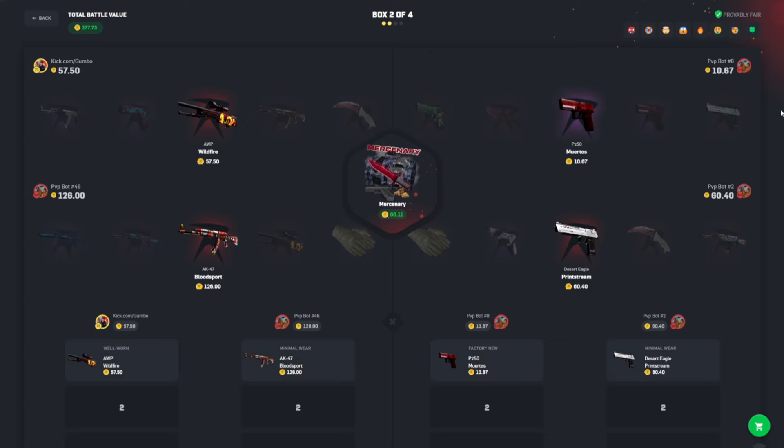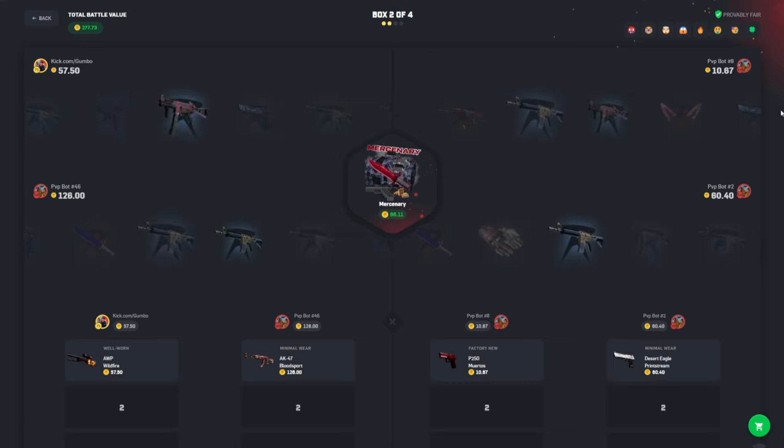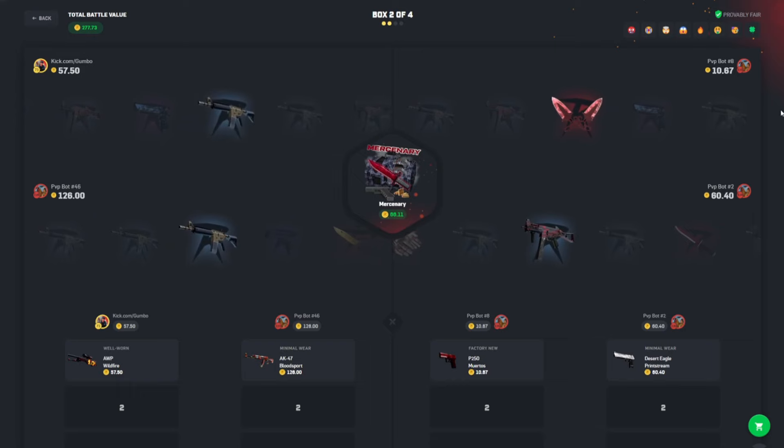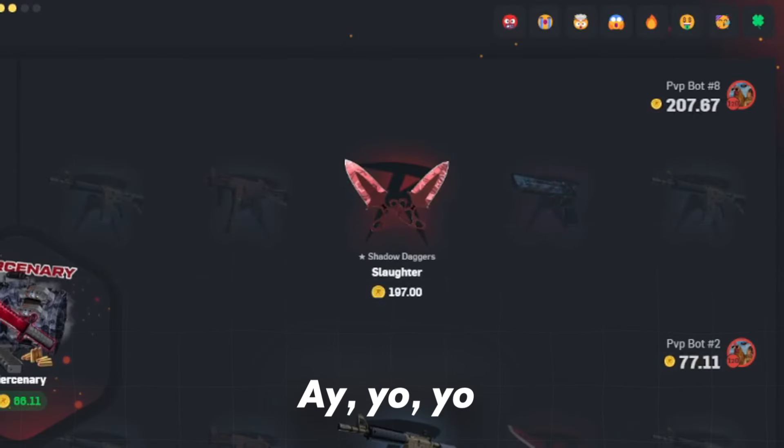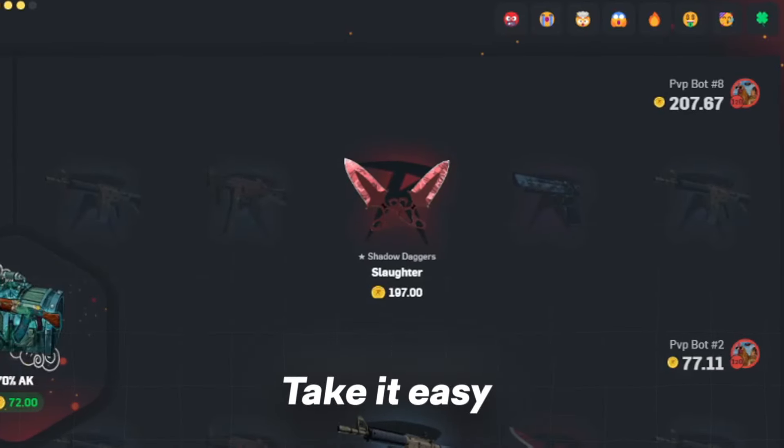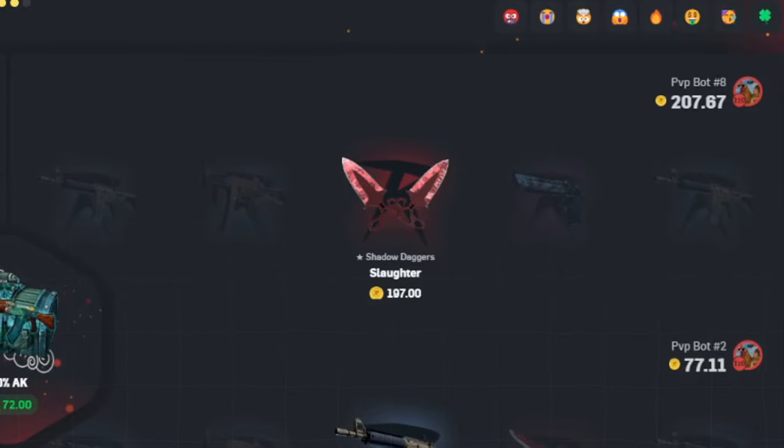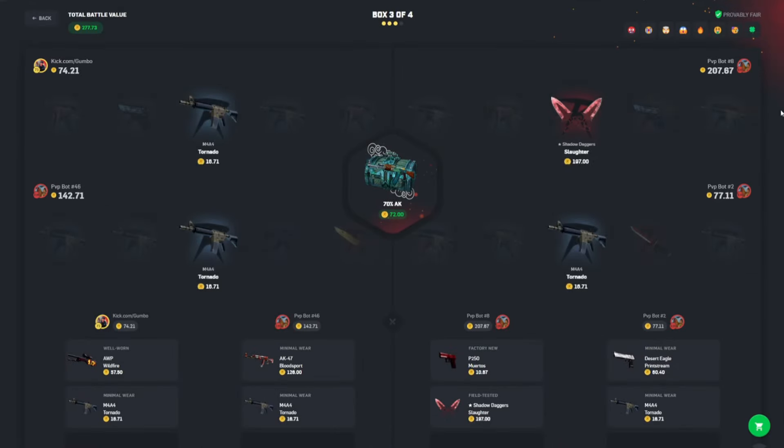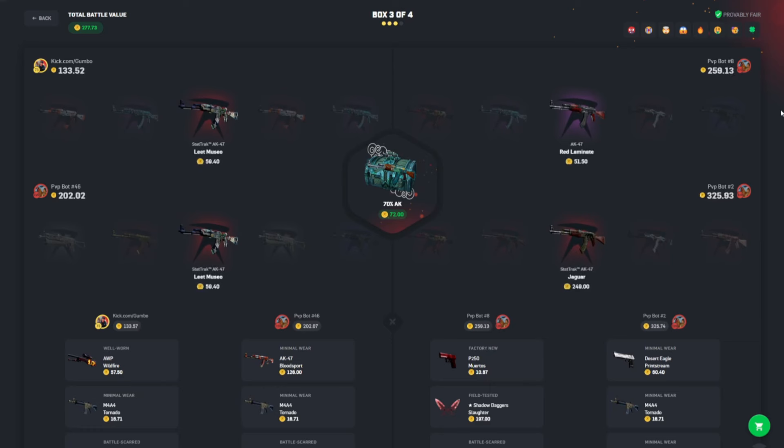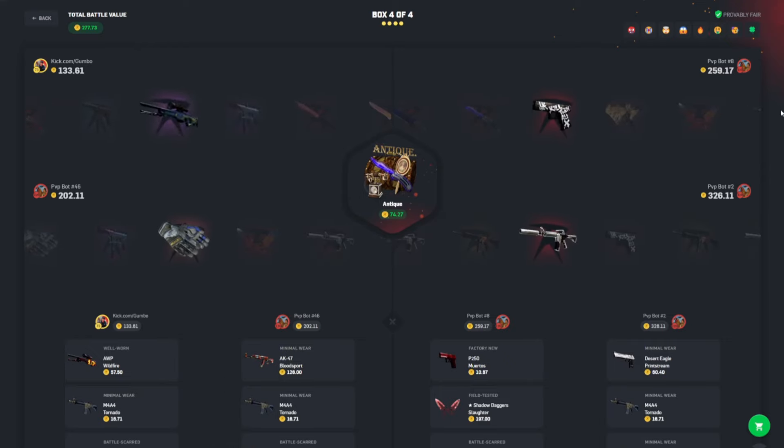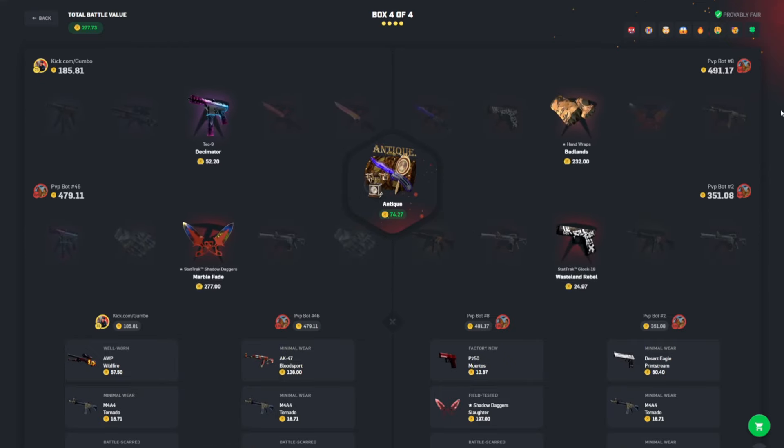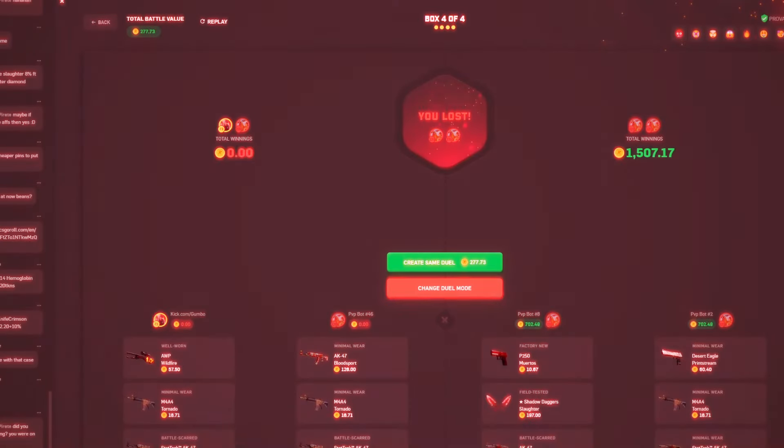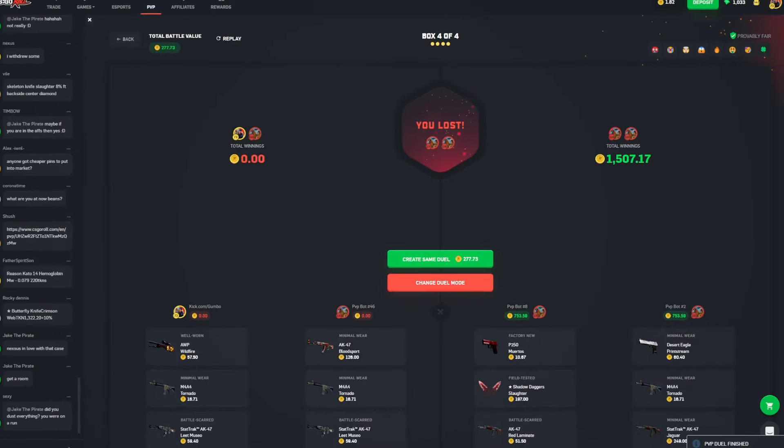120-60, not bad. I wasn't sure if the Blood Sport was like a stat track, but we'll take it. Yo, relax on the right side, take it easy. Please, bot number 46, shake something. They hit the 240 Jackpot again. That is unbelievable.